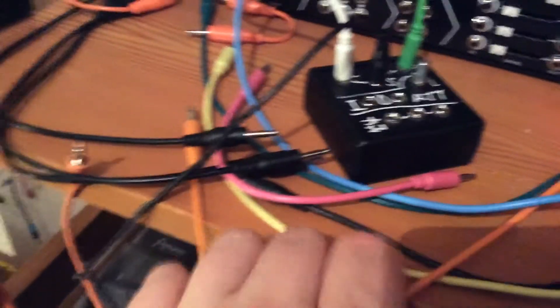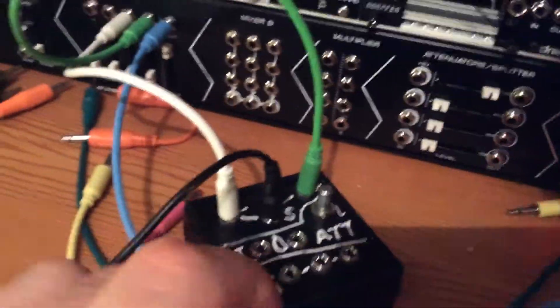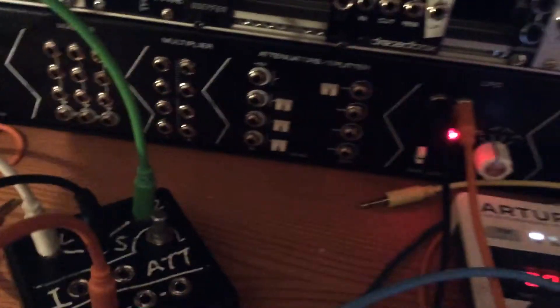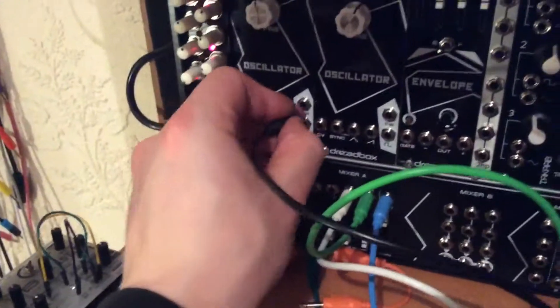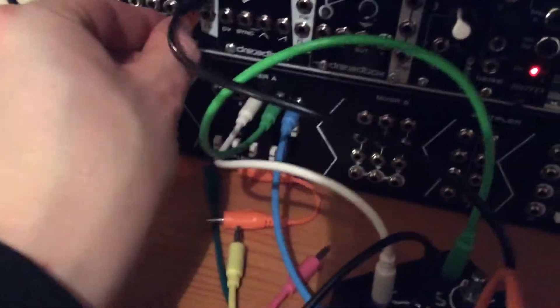The next thing I'm going to do is plug an LFO into the mult, which is the bottom module here. I'm going to chuck this multiple into what would be fun, into the pulse width modulation of this oscillator.